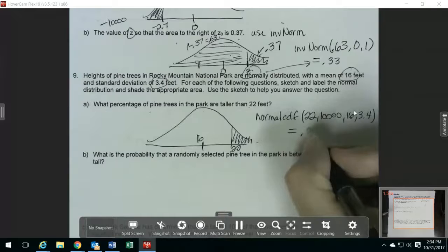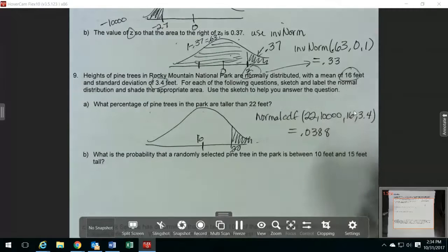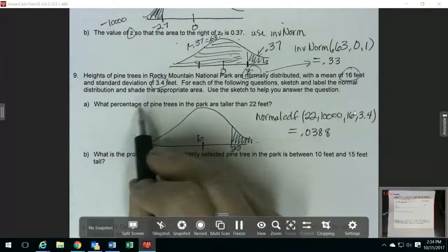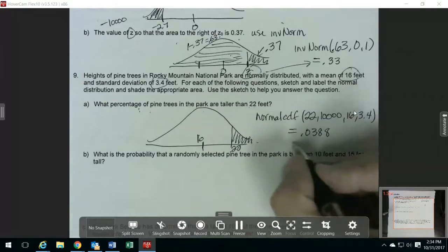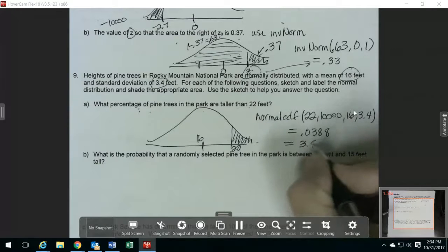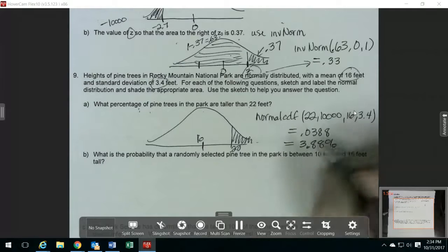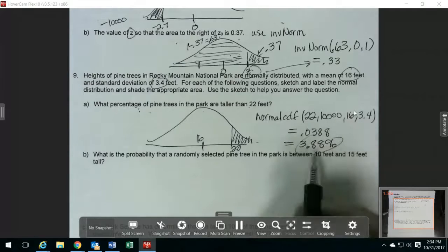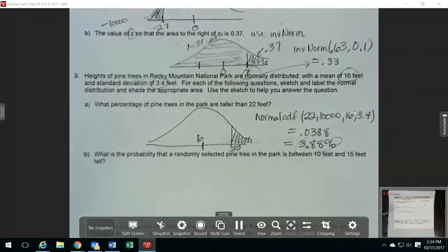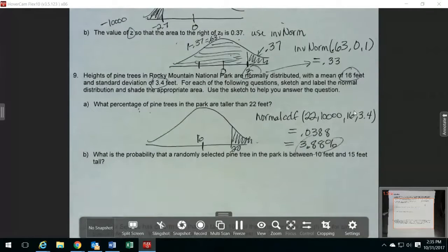So what I get is 0.0388. Since it asks for a percentage in this one, I'm going to change this to a percentage, which would be 3.88%. So this percentage of the pine trees in the park are taller than 22 feet.